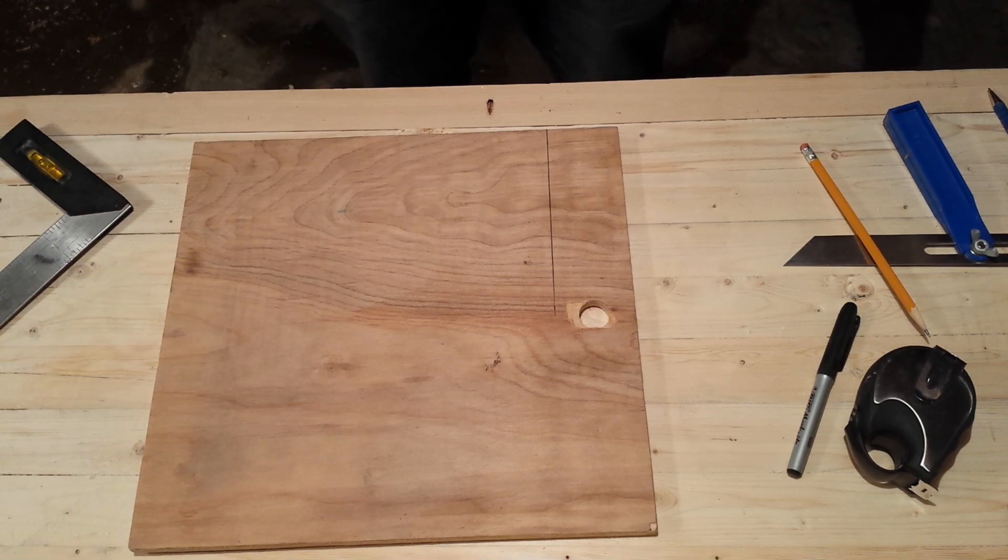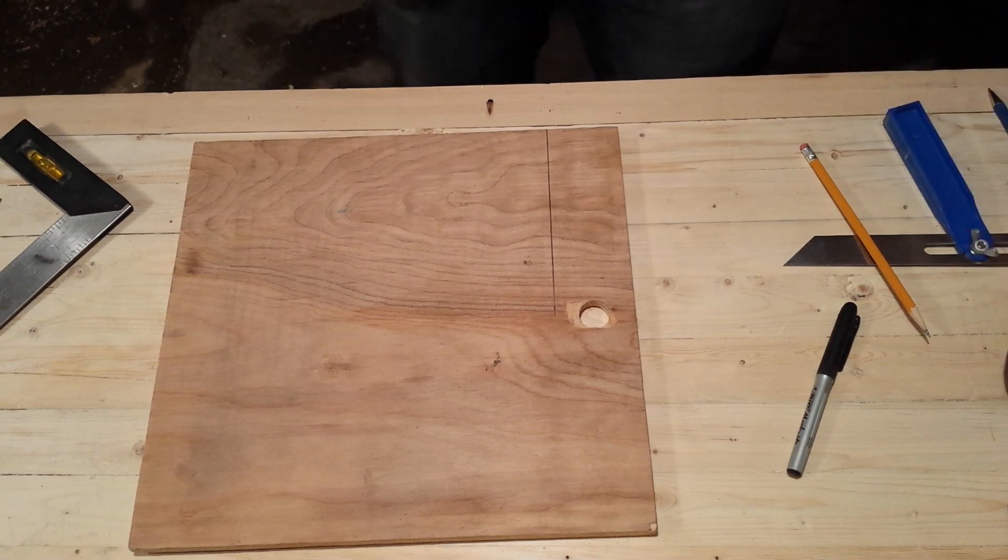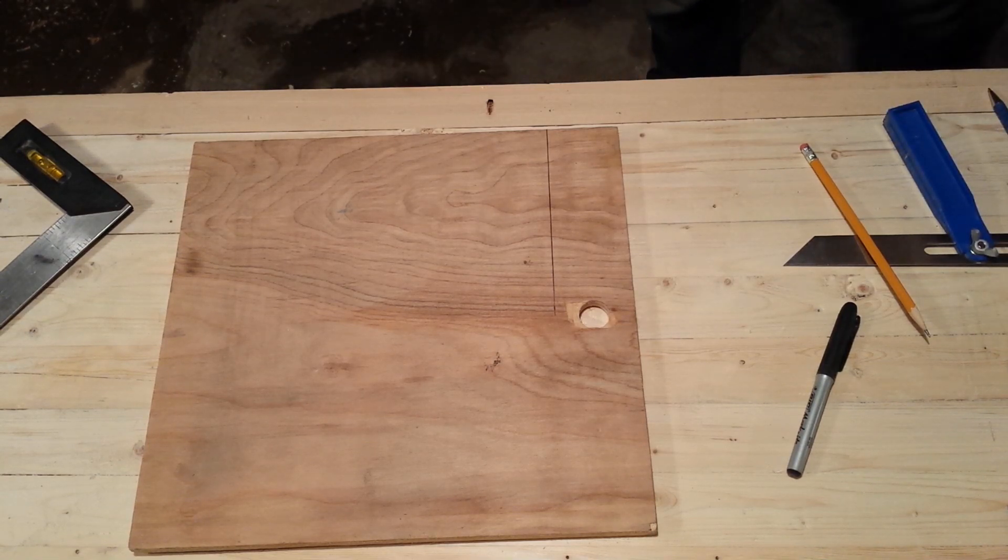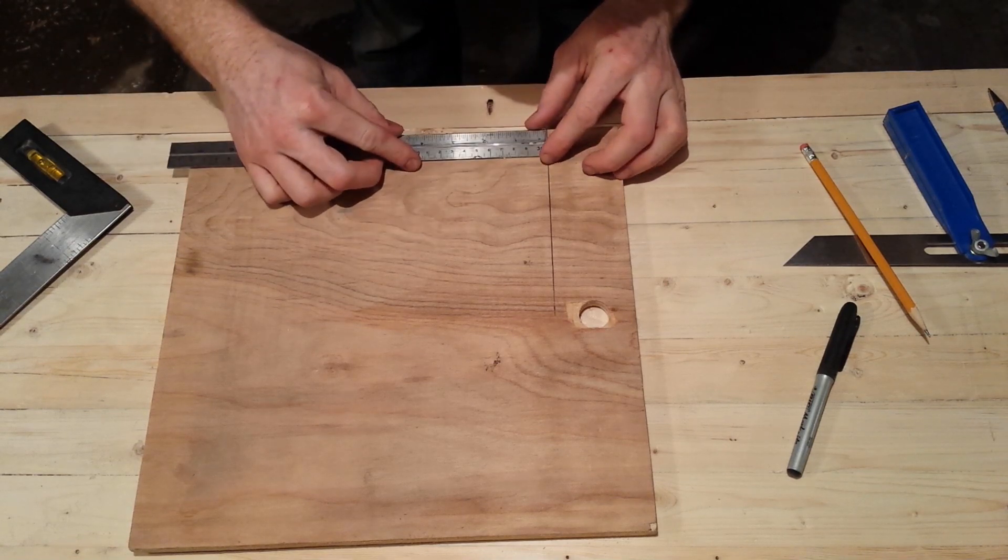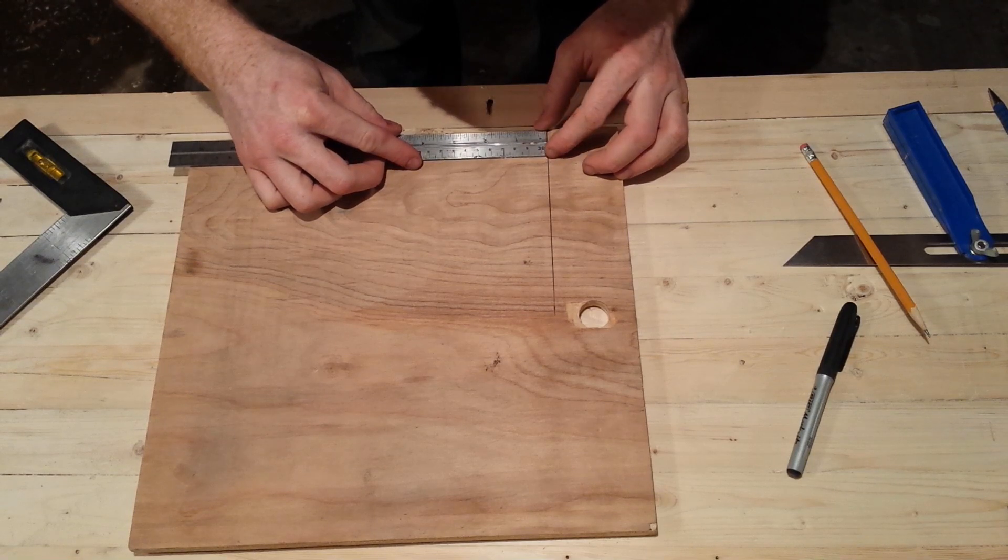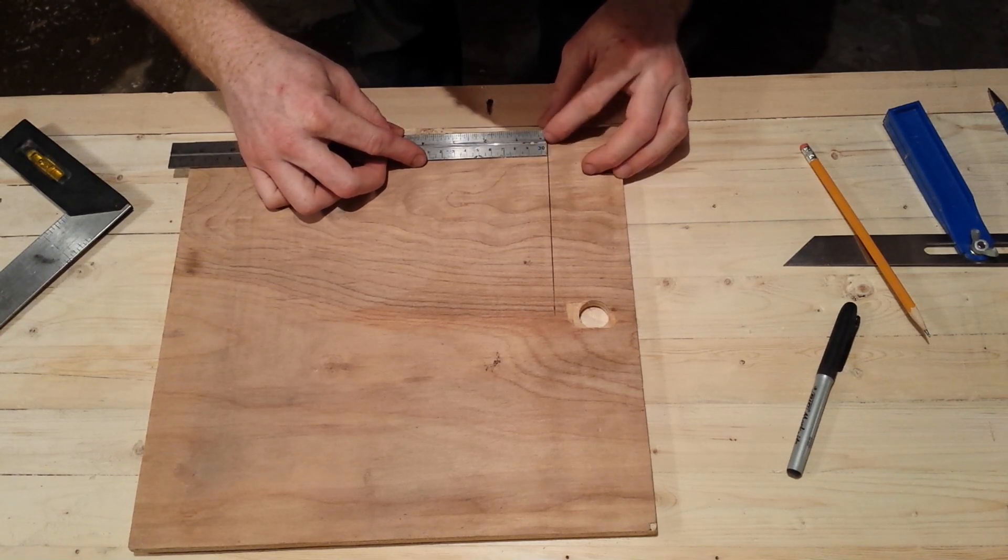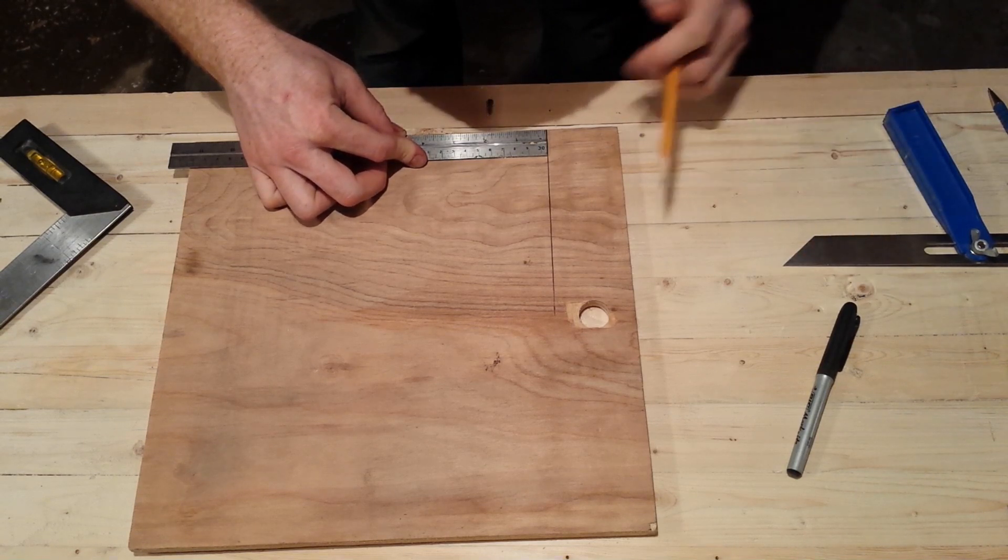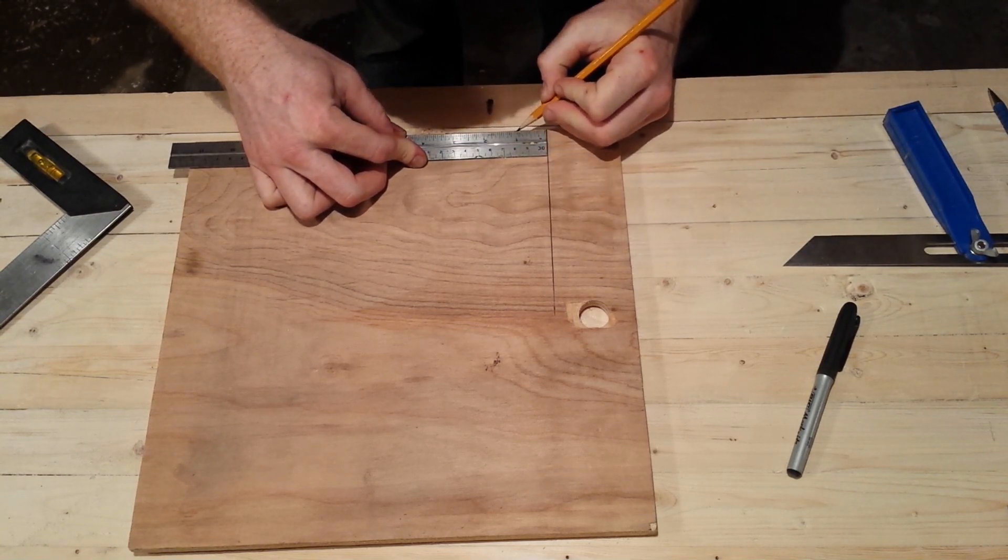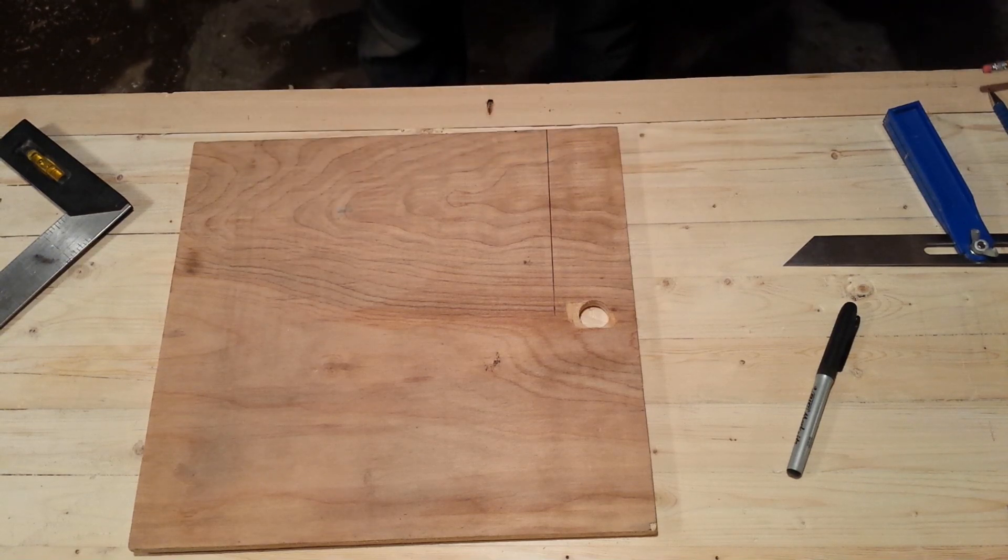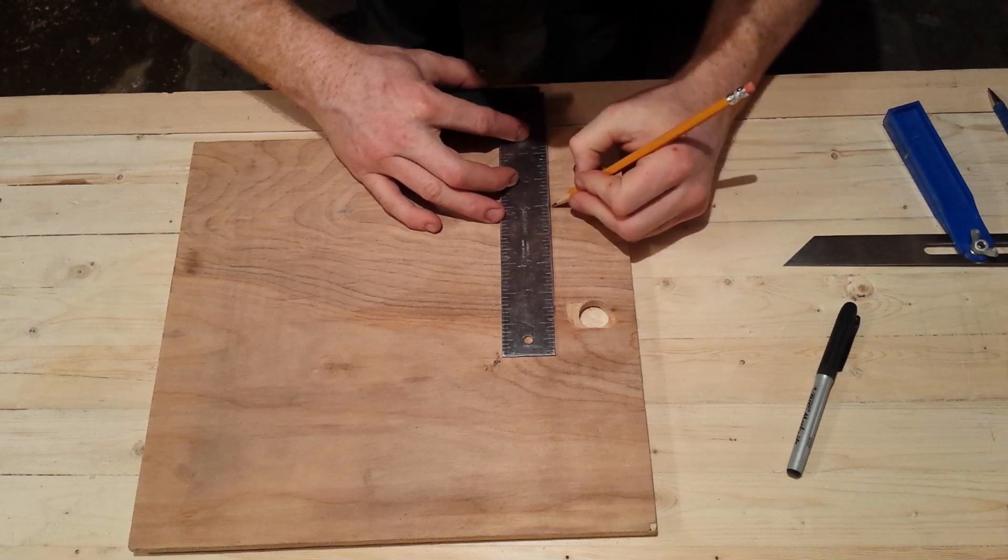What I'm going to do is measure one inch from that. Actually, I'm just going to measure three inches up and take a straight line.